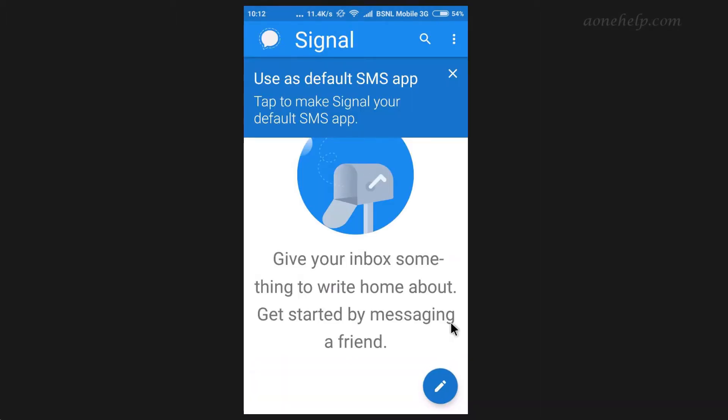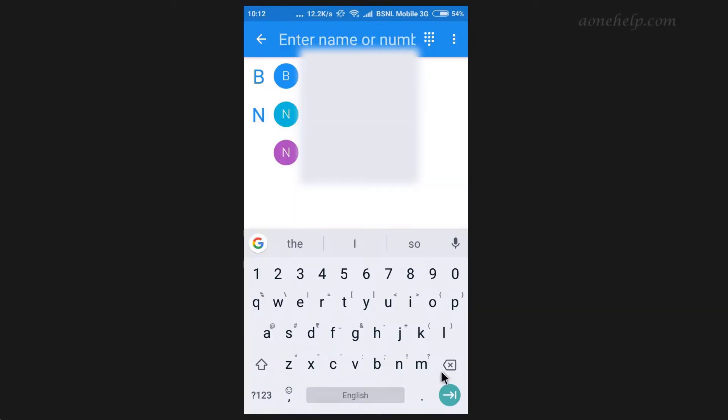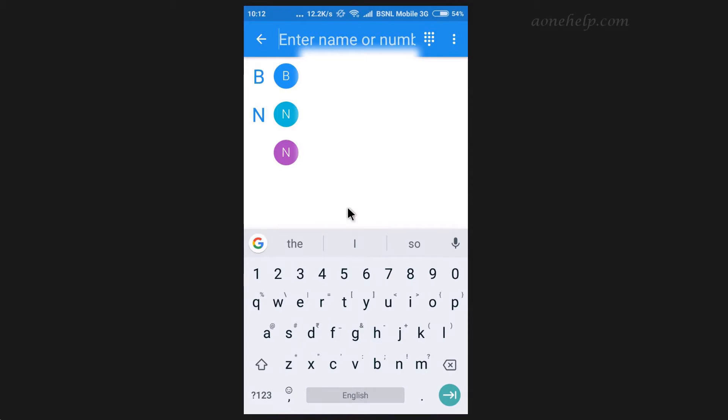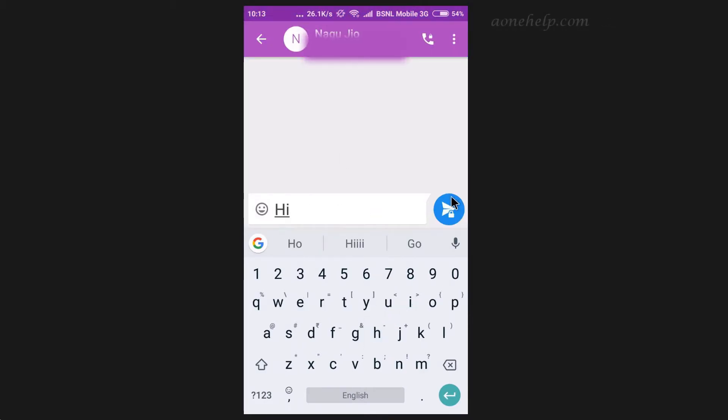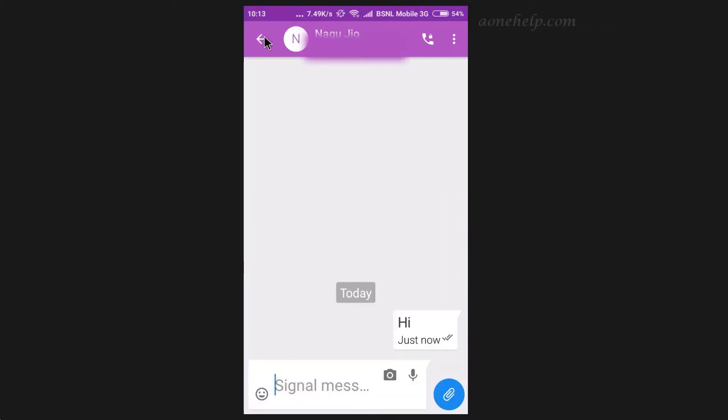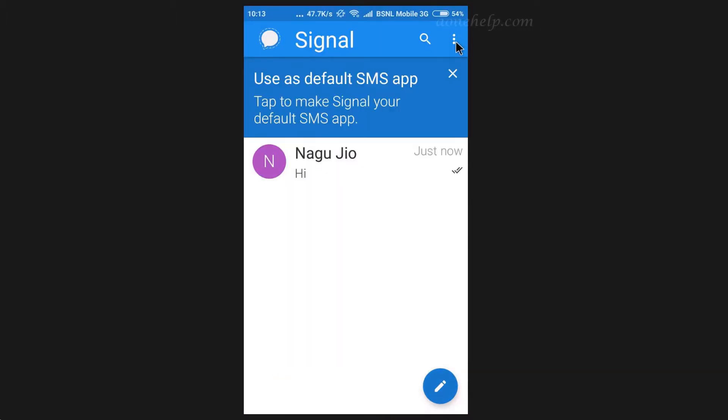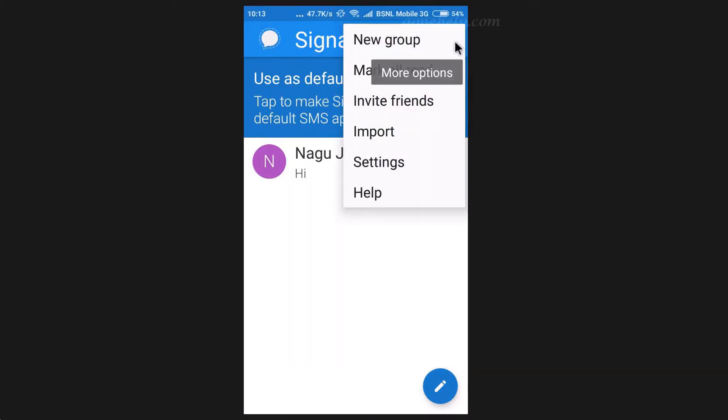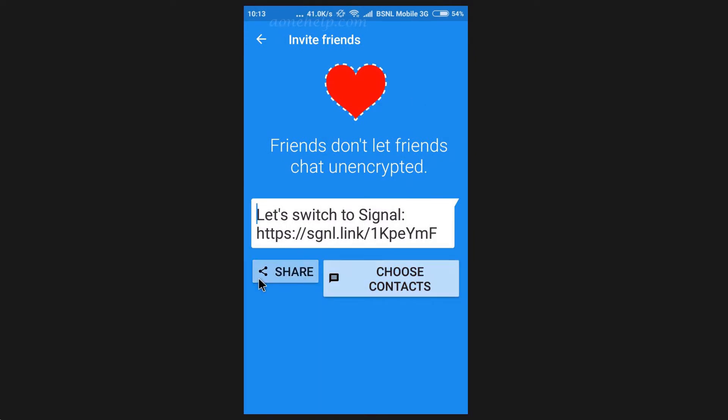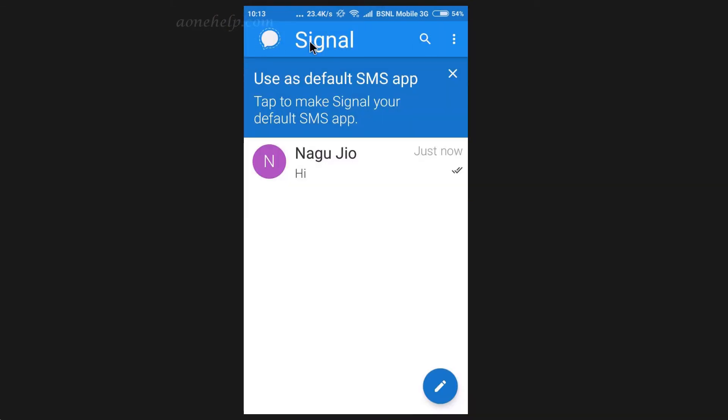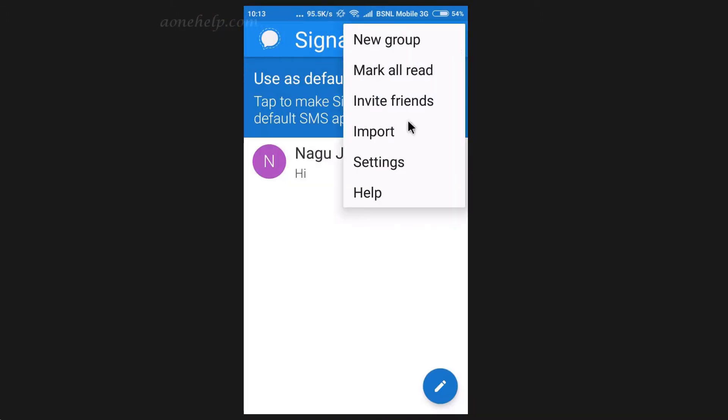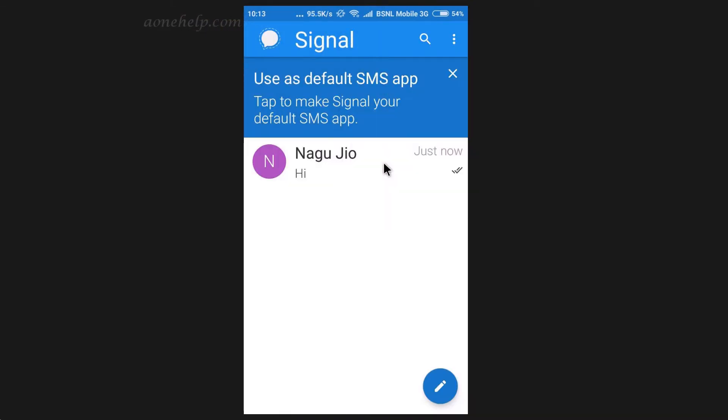To start sending messages, let's tap on this pencil symbol. Signal will scan our contact list and provide us the list of our contacts along with their names and phone numbers, who are already using Signal messenger. Now we can tap on any contact and start chatting. Similar to WhatsApp, through these three dots, we can access more options and features. Through option invite friends, we can invite our contacts to Signal by providing them link to Signal messenger.